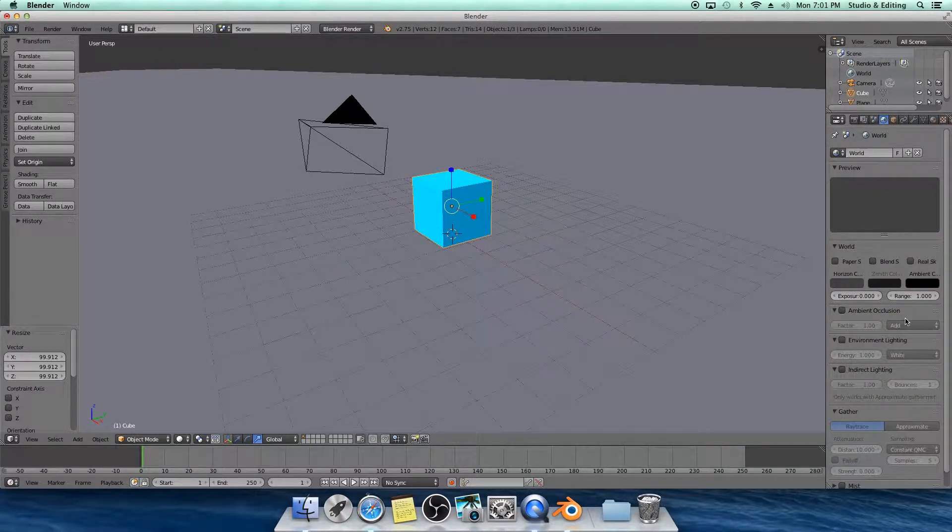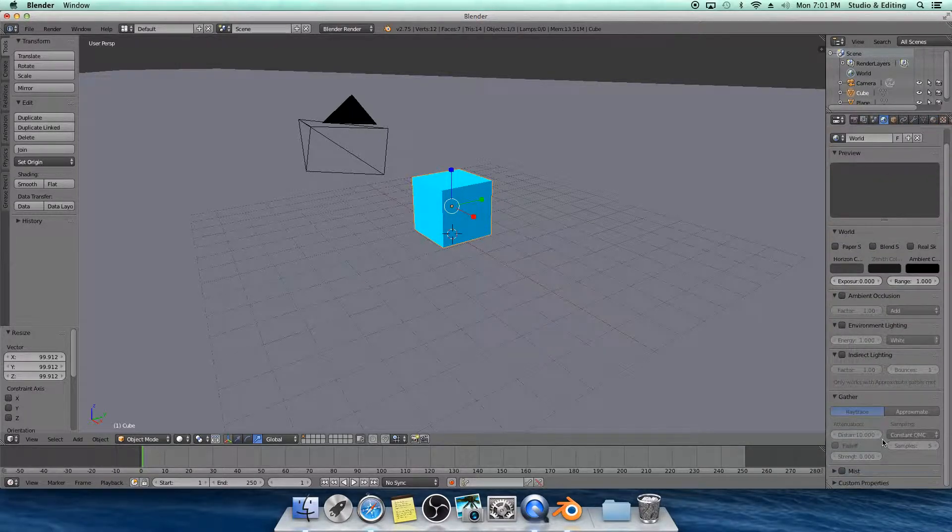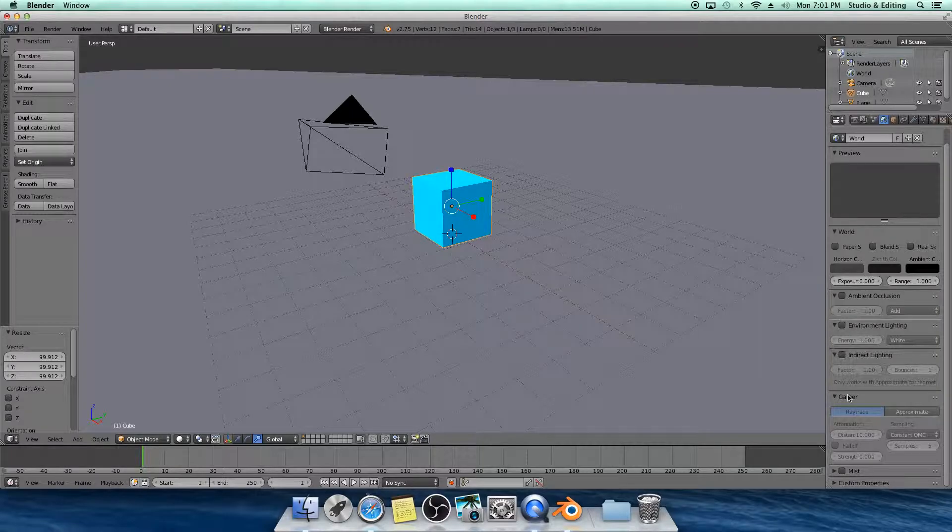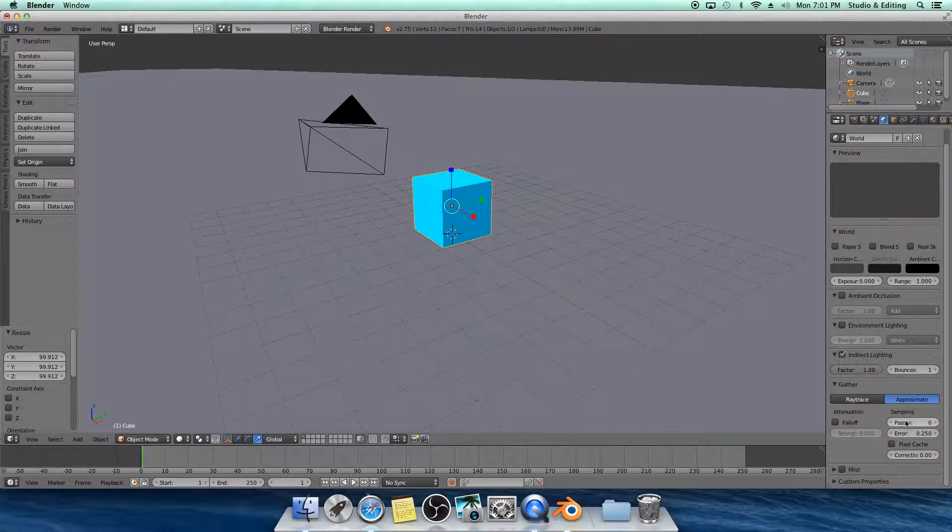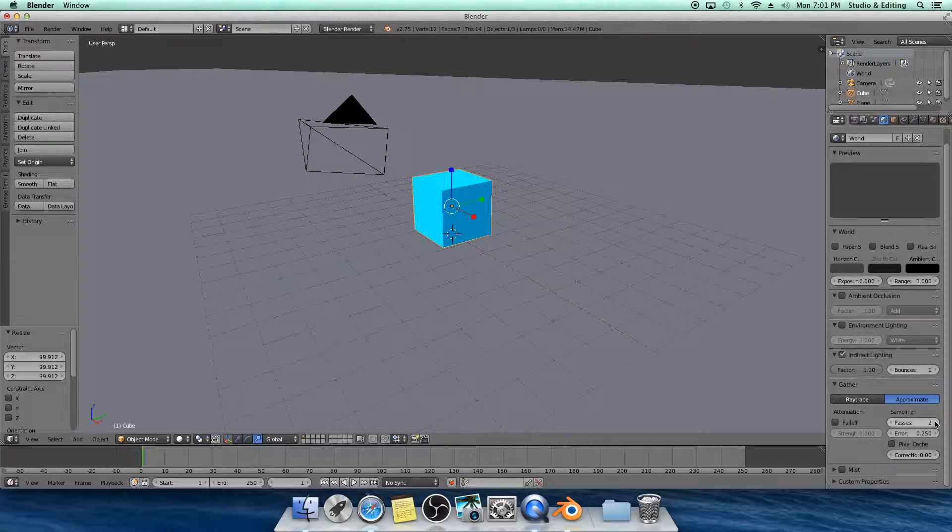You're going to go to World. The thing you need is Indirect Lighting. You're going to make this approximate. It needs at least two to three passes, but I recommend two.